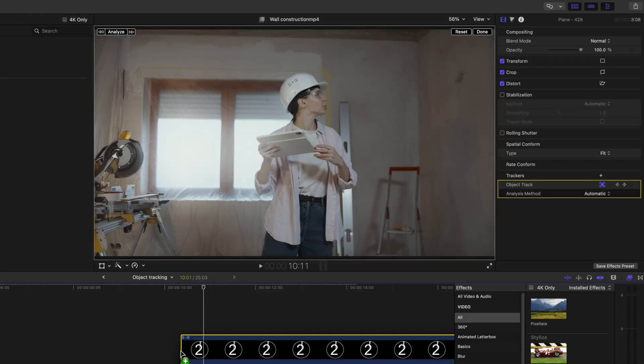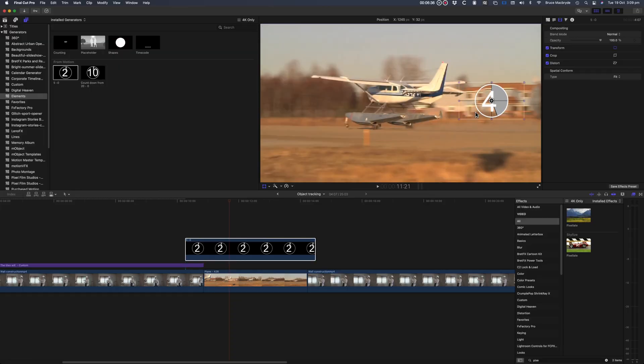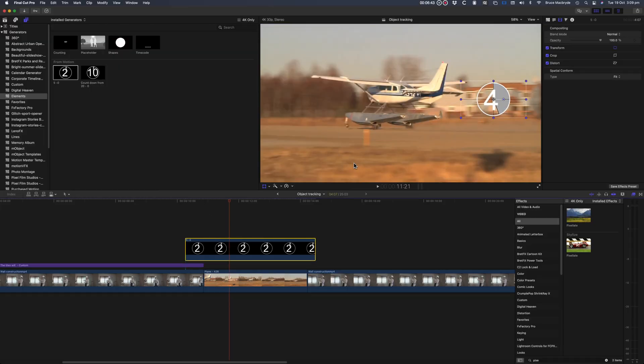Add the countdown generator. Position it and select Object Track from above the viewer.